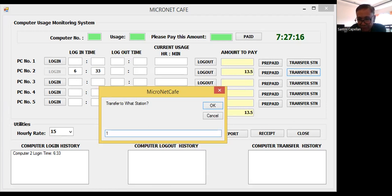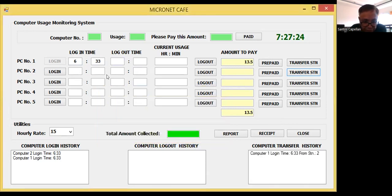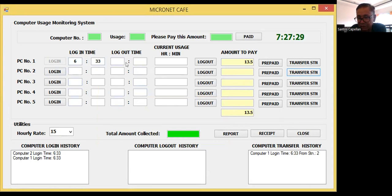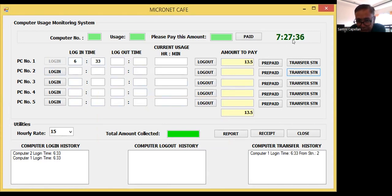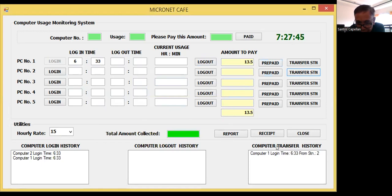What happens is we clear the row for PC2, then transfer the login time of PC2 to the login time of PC1, and continue computing the amount to pay. As you can see: 6:33 - computer two login 6:33 - then it's transferred to station one, so computer one login time is also 6:33. The current time is already 7:27.